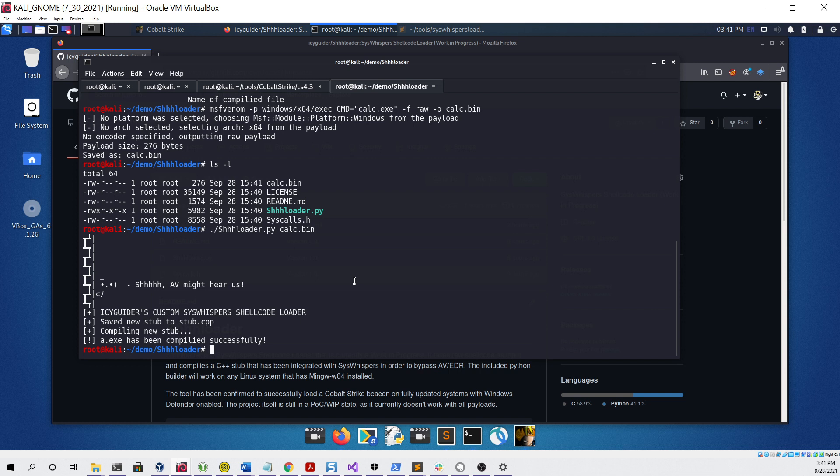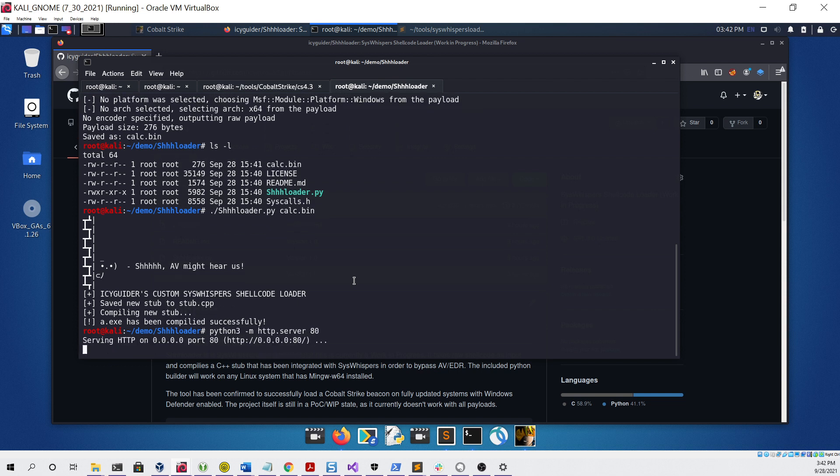So now we have a file ready to use on any Windows machine that we want, that should launch our shellcode without being detected by Defender. To test that, we can set up a simple Python HTTP web server like so.